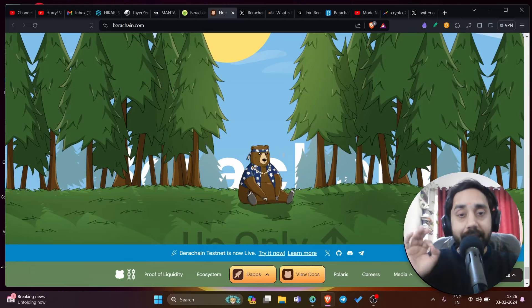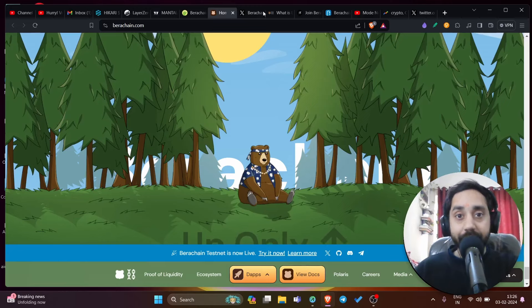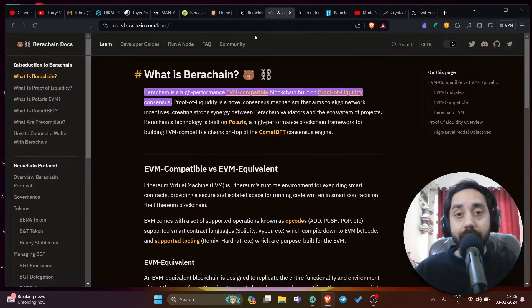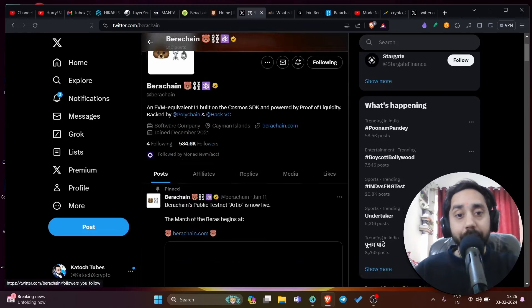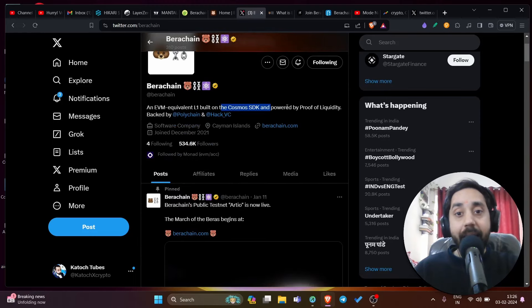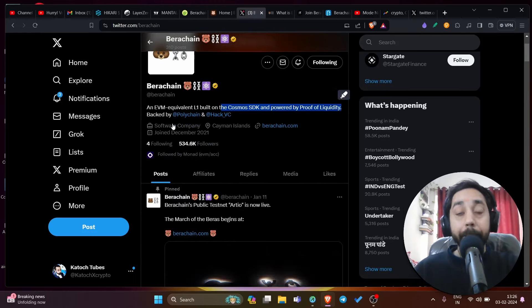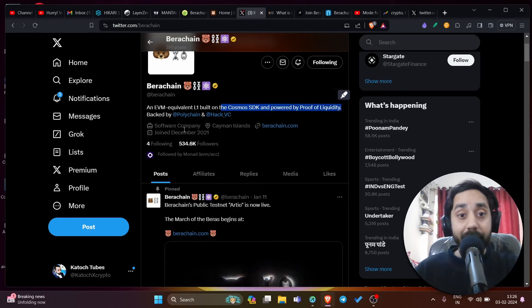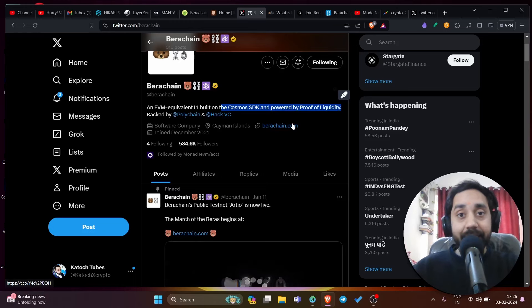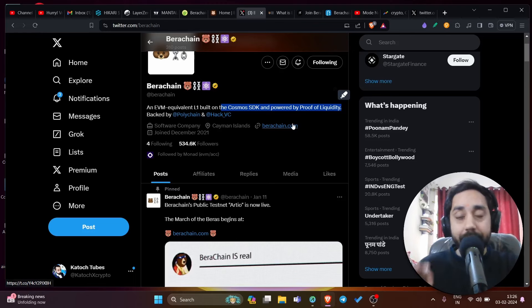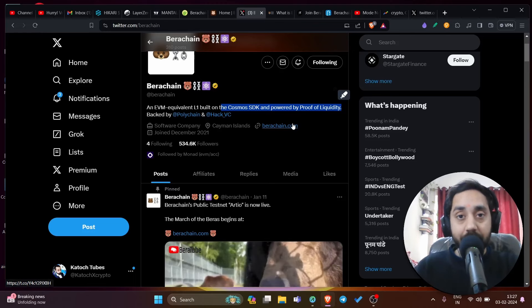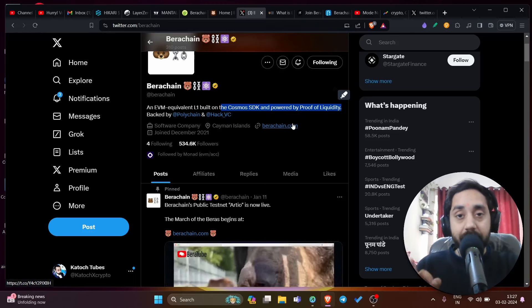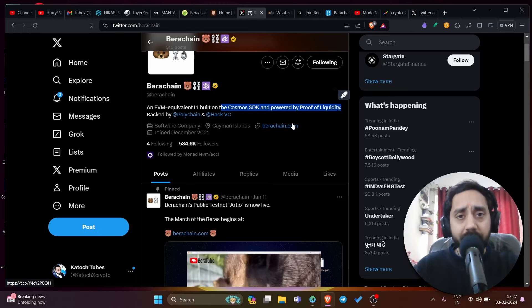So without further delay, let's talk about Bira chain. Bira chain calls itself an EVM equivalent layer 1 built on Cosmos SDK and powered by proof of liquidity, backed by Polychain and HackVC. It's a very well funded chain and its testnet is live. Its mainnet is not yet live. That means this can be a chance to participate early into the airdrop, which is totally free.